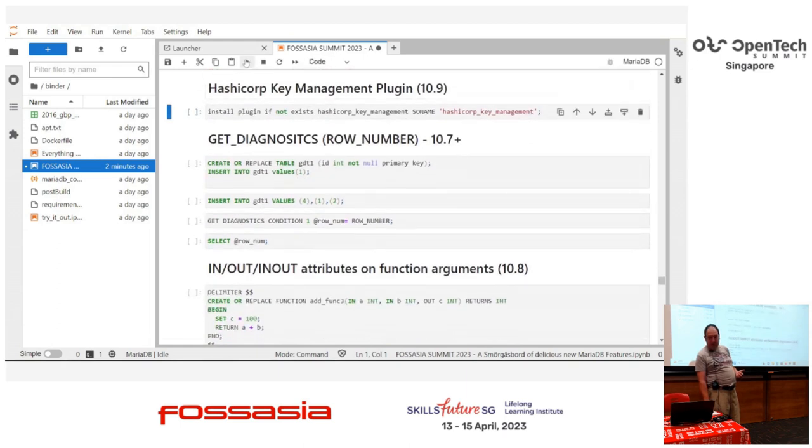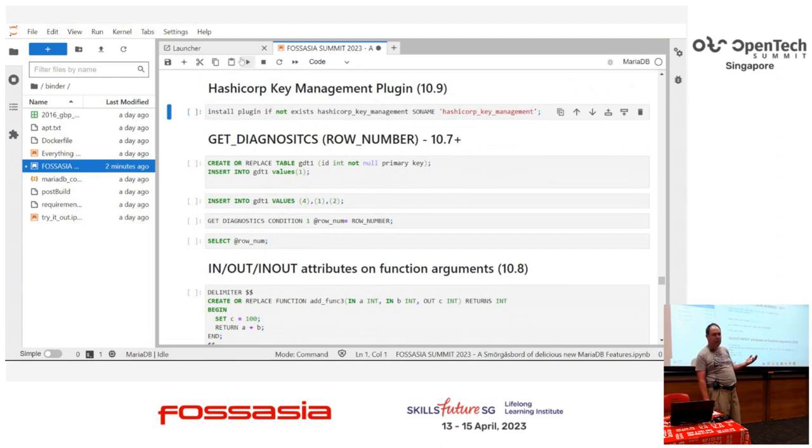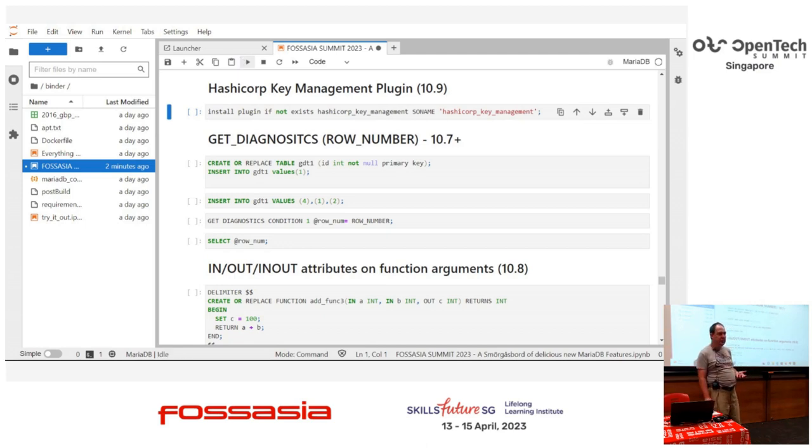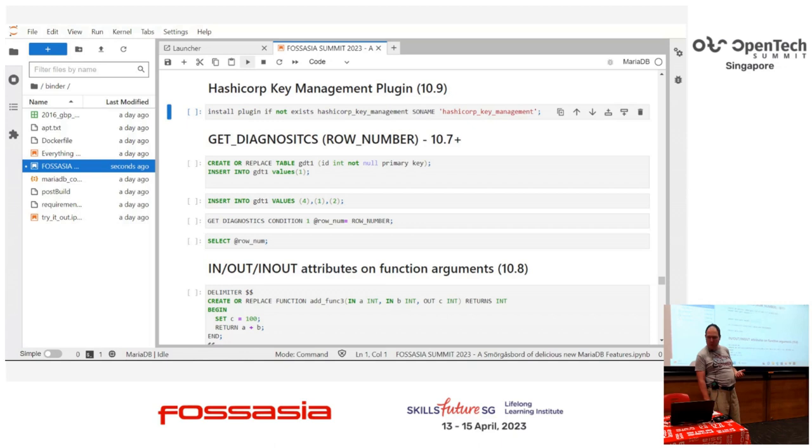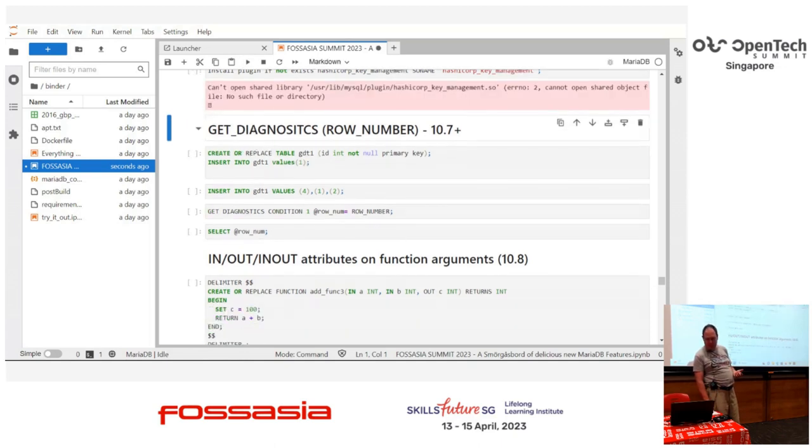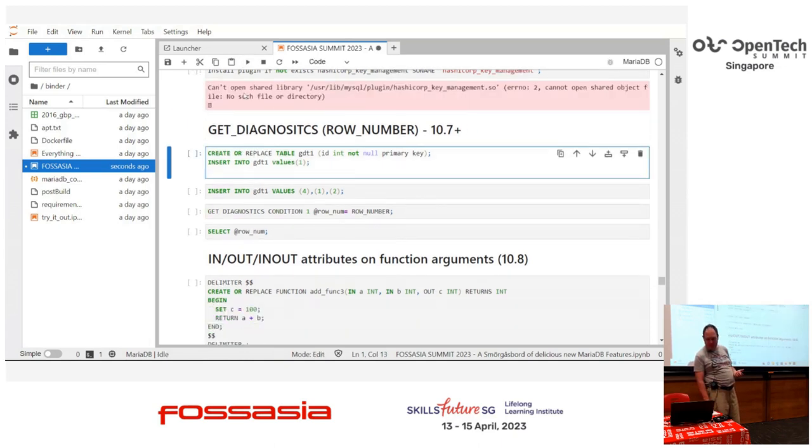There's a HashiCorp key management plugin, just like Percona has to integrate with the key manager, and this integrates with our freely available transparent data encryption that's been there since 10.0, 10.1, long time. And if it was installed in this machine, it would show up.